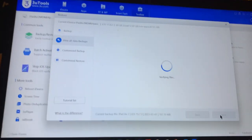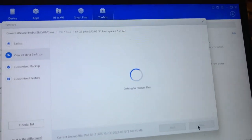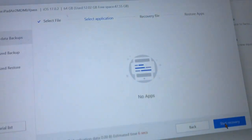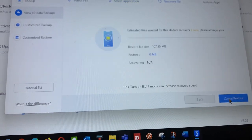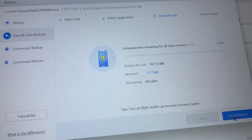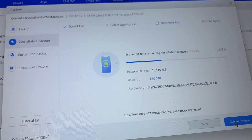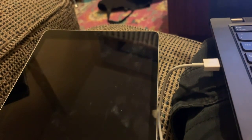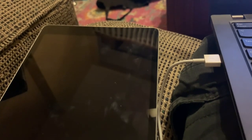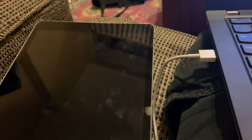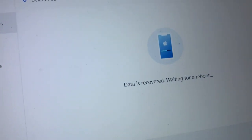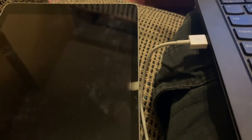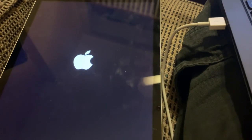It does the restore, so it is still restoring. Data is required, waiting to reboot. Once it is rebooted you can see it is rebooting.